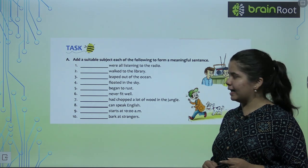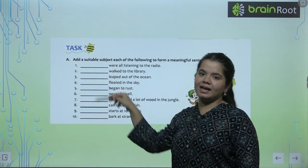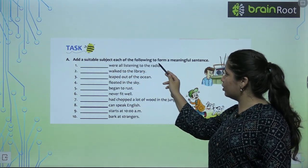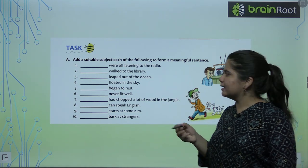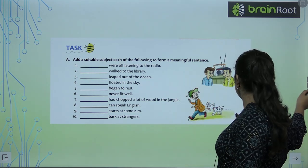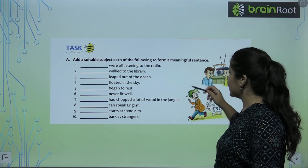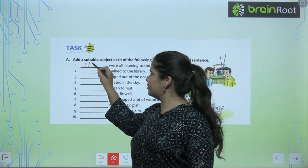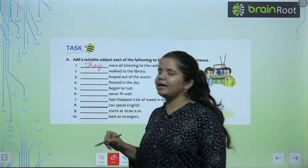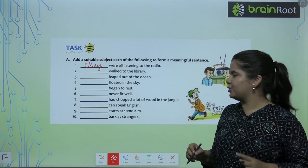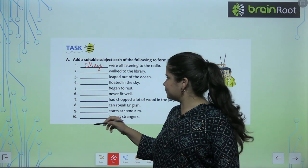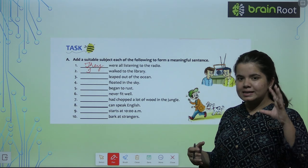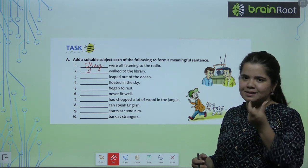Our task is that we are adding subjects to the blanks. Add a suitable subject to each of the following to form a meaningful sentence. First one: 'Dash were all listening to the radio.' — They were all listening to the radio. So, 'they', which we are talking about, is our subject. Second: 'Dash walked to the library.' — I walked to the library. I am talking about it, so I am the subject.